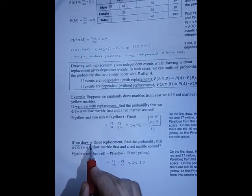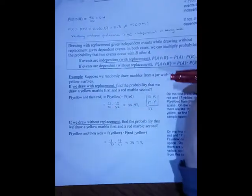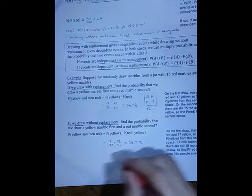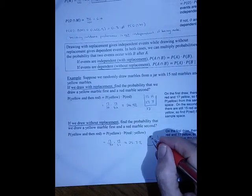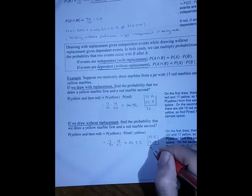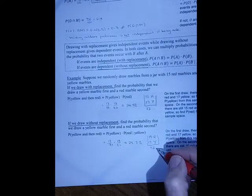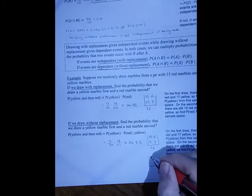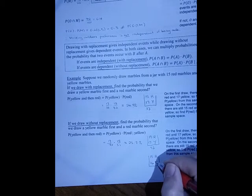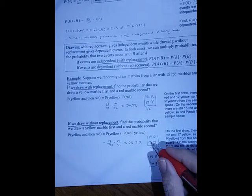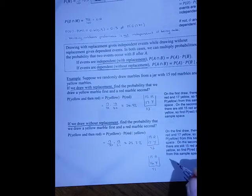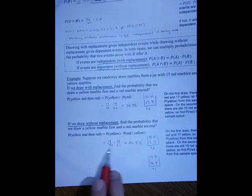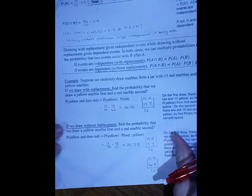If we draw without replacement, the events are dependent and we must adjust probabilities. The probability of yellow on the first draw is still 17 out of 32. But knowing we got a yellow the first time, there are now 15 red and only 16 yellow remaining, with only 31 marbles left in the jar. So the probability of red given yellow is 15 out of 31. Multiplying those together gives about 25.7%.